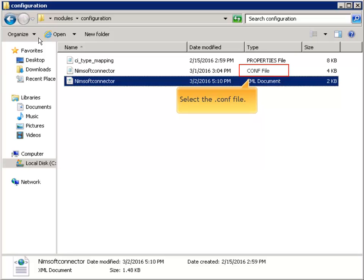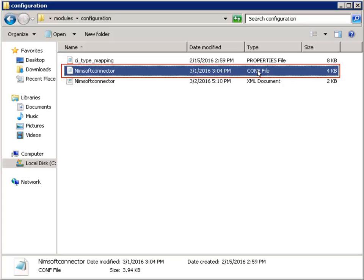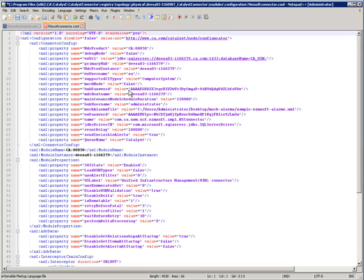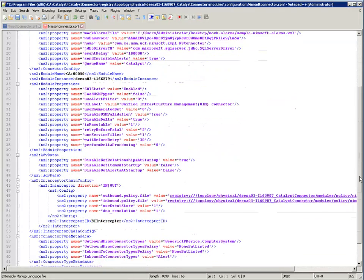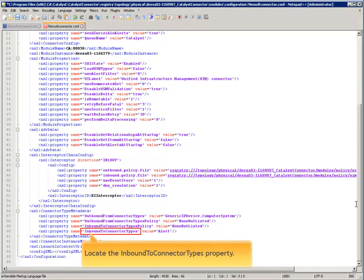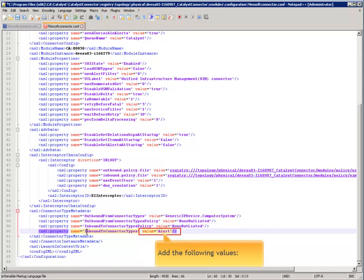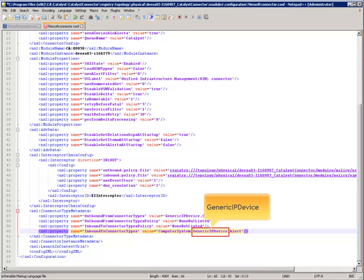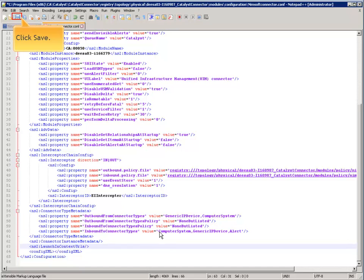Select the file nimsoftconnector.conf file and open it for editing. Scroll to the bottom of the file. Locate the inbound to connector types property. Add the following values: Computer system and generic IP device. Finally, click save.